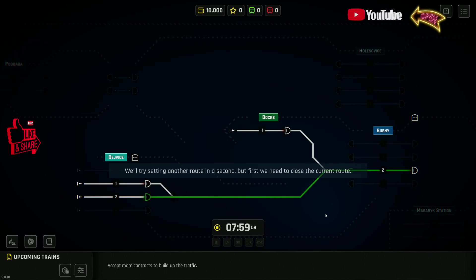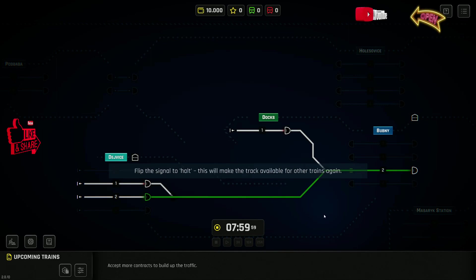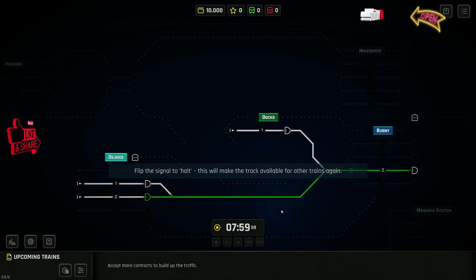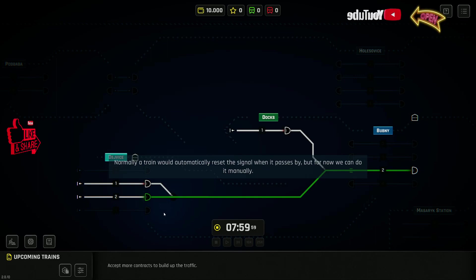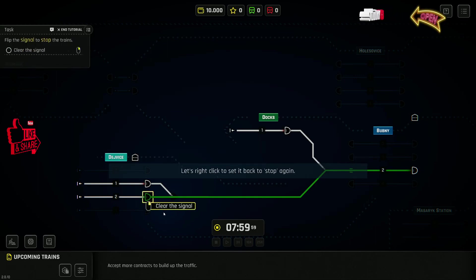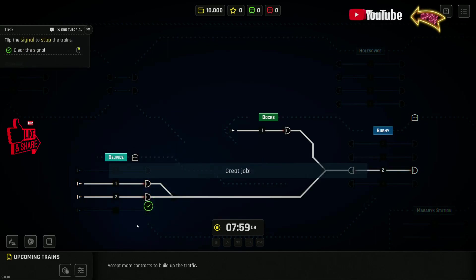But first, we need to close the current route. Flip the signal to ALT. This will make the track available for other trains again. Normally, a train would automatically reset the signal when it passes by, but for now, we can do it manually. Let's right-click it to set it back. Great job!